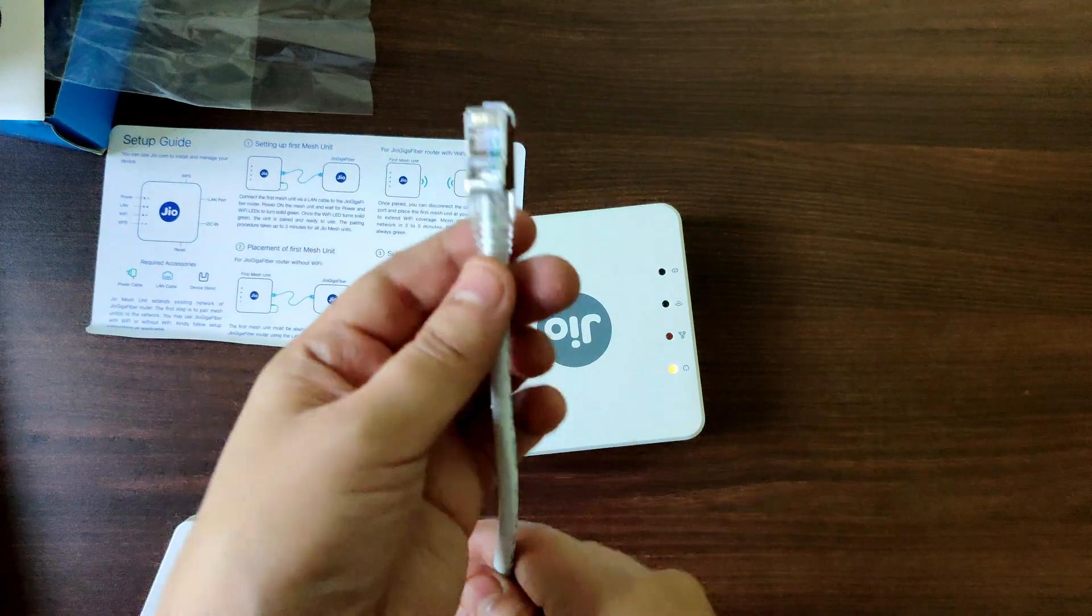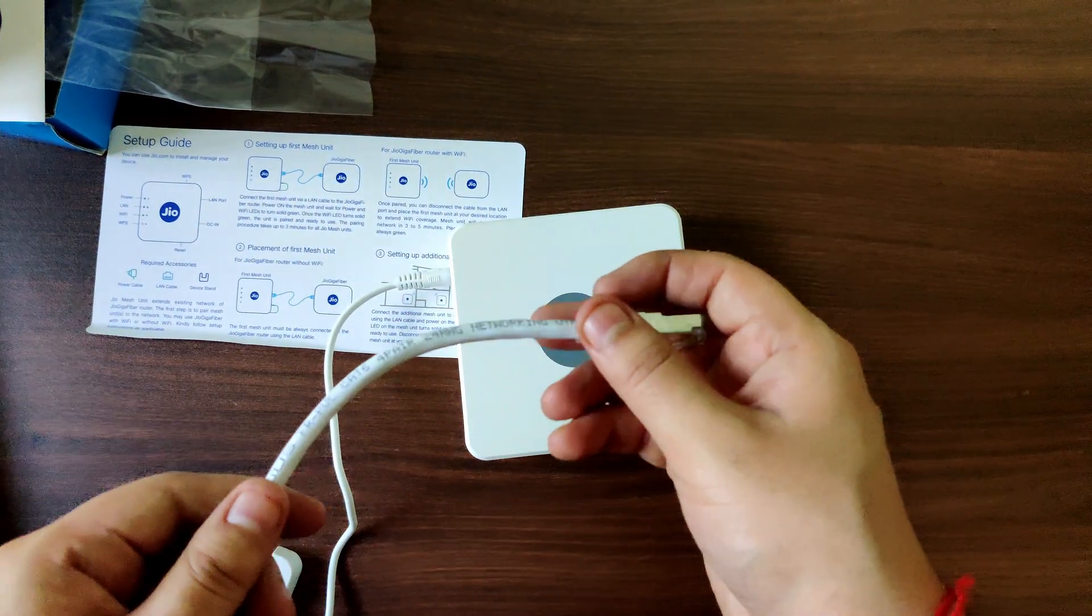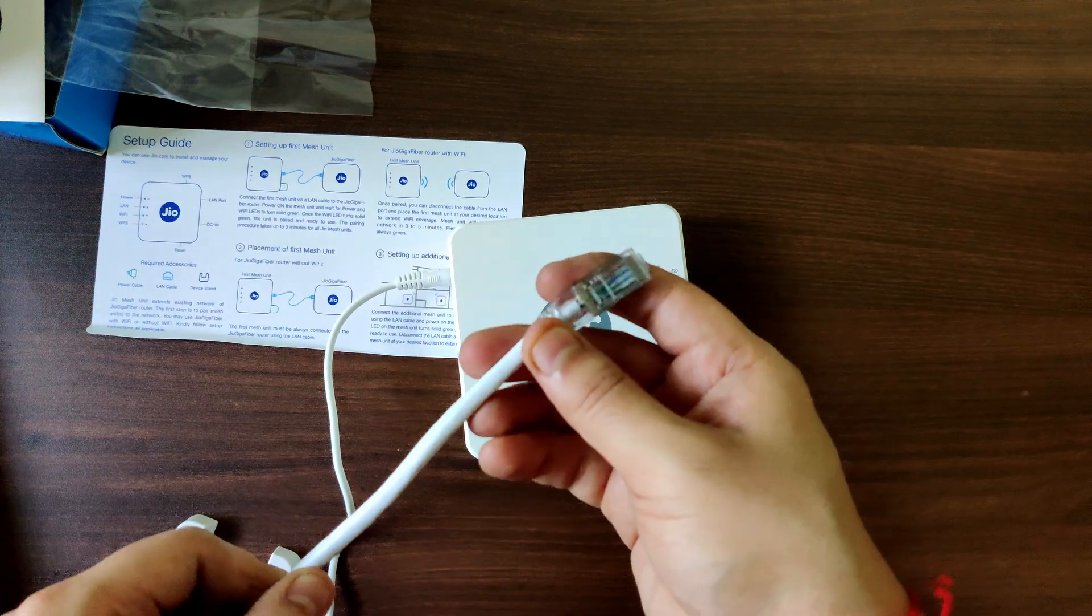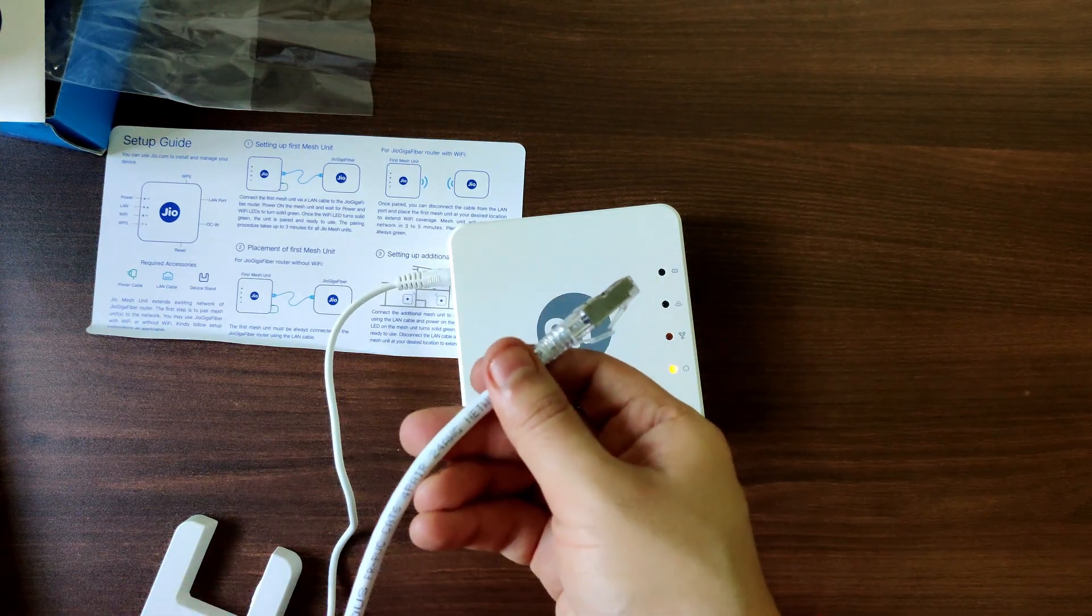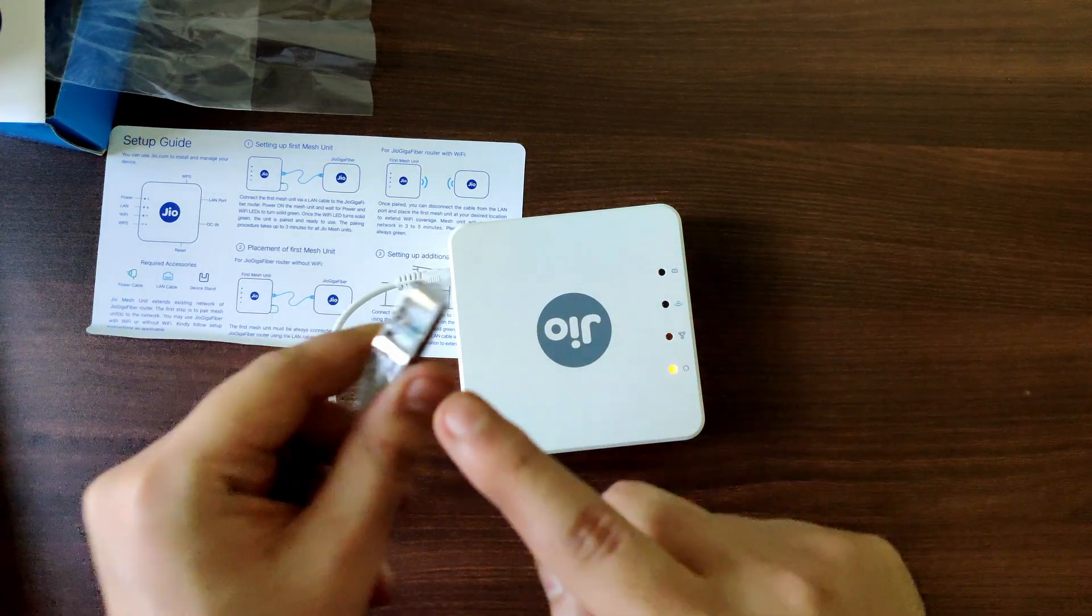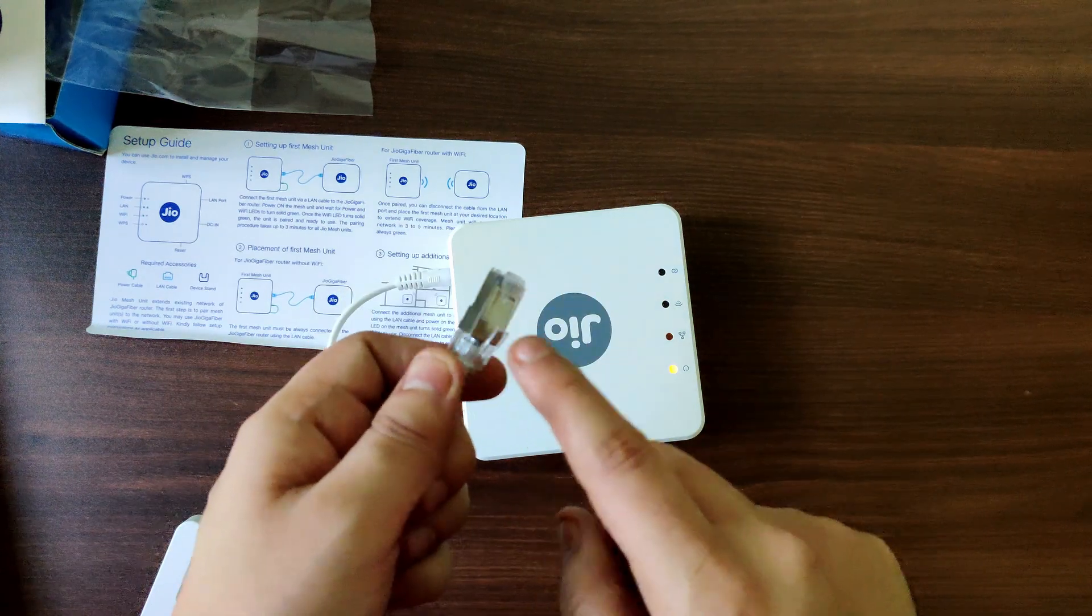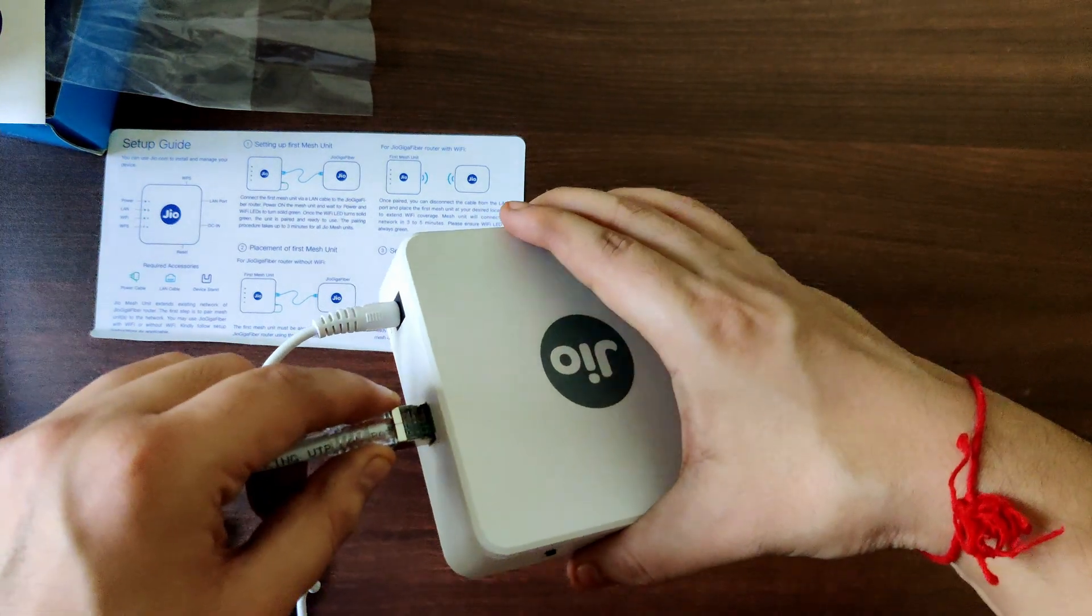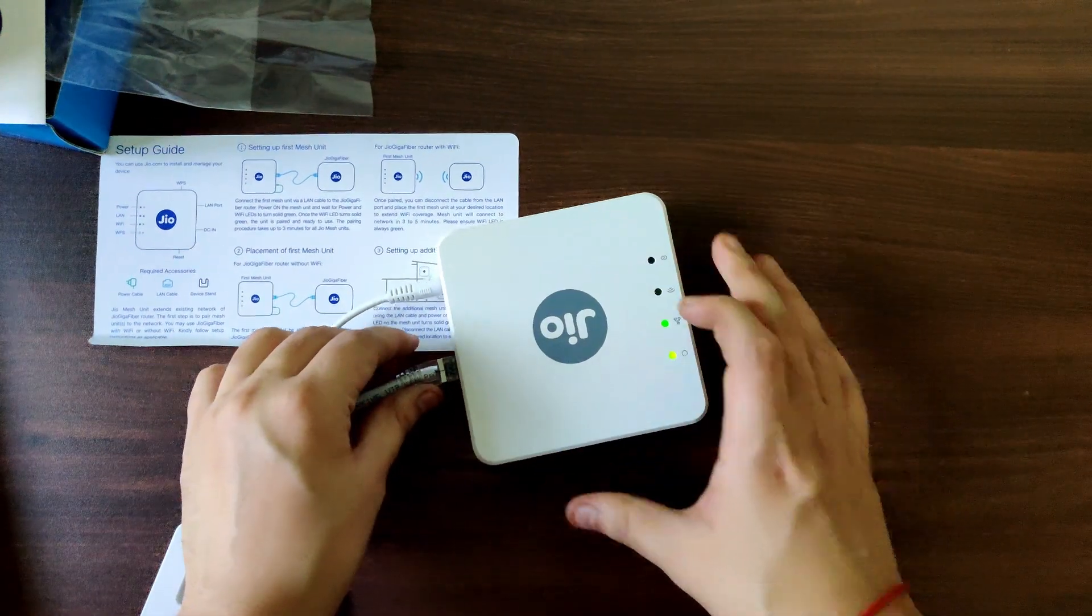So I have this LAN cable which is Cat 6, but I think you can use Cat 6 or Cat 7. I have checked it with Cat 6, the speed is almost equal to what you get with Wi-Fi. So what you have to do is one end has to be connected with the router and another end is connected over here. So for first time installation you must connect it in this one.